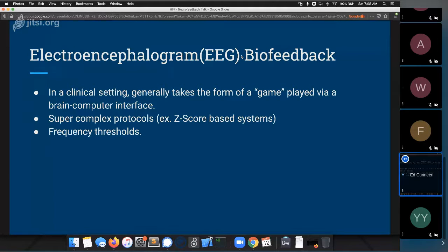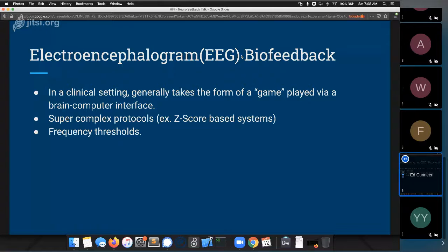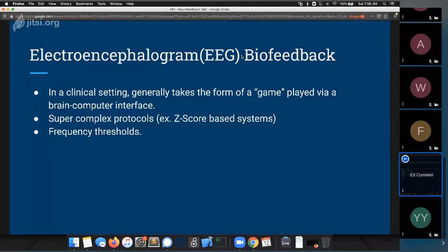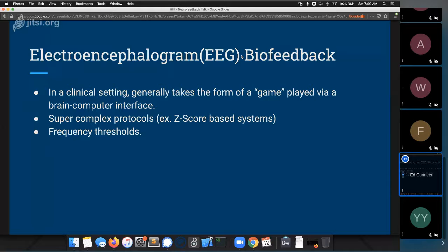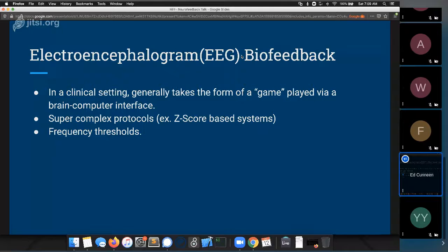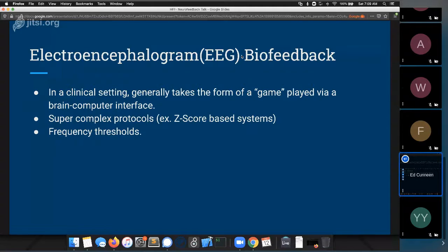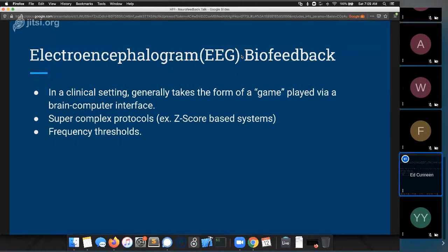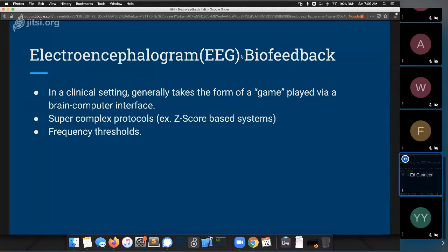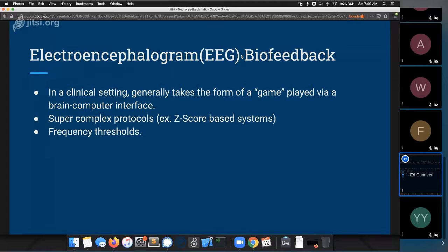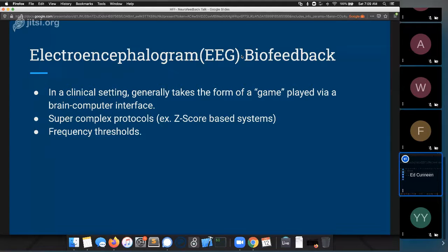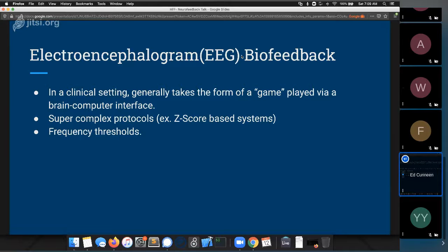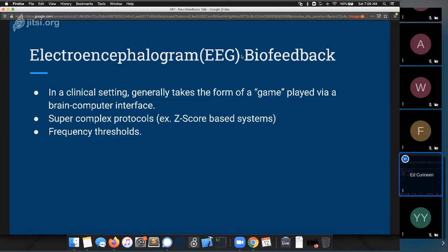Some people might not be familiar with the phrase EEG or electroencephalogram. Basically it's putting a sensor net on your head in order to detect electrical current inside your brain. So in a clinical setting this actually takes the form of a game that's played via brain computer interface, using the same conceptual underpinnings and the same neurocognitive processes.